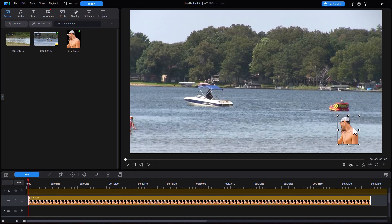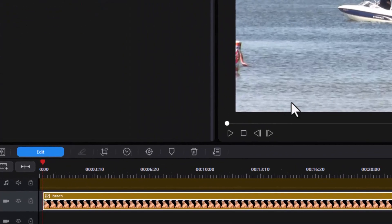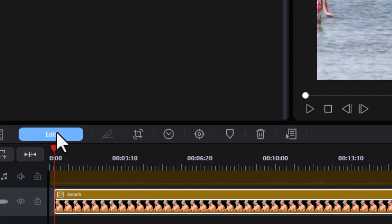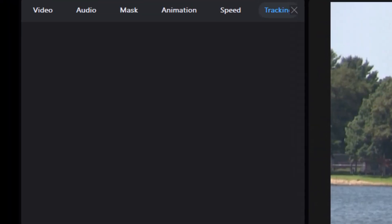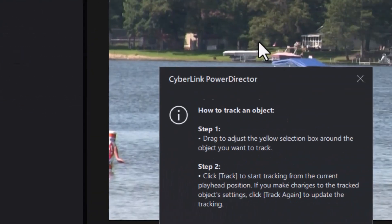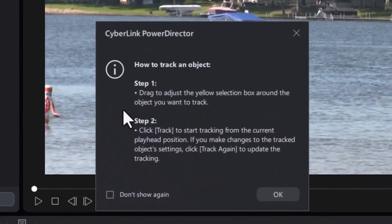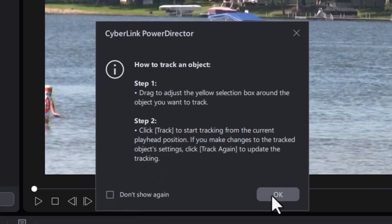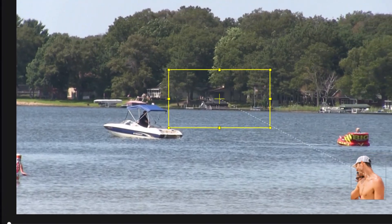To do that, you simply put it on the screen and change the location and the size to be what you want, and then, with it highlighted, you click on the Edit button above the timeline. In the panel on the left, you're going to see a new option called Tracking. This tells you how to do that — after you've done this once or twice, you'll say Don't Show Again. I'll just click OK here.